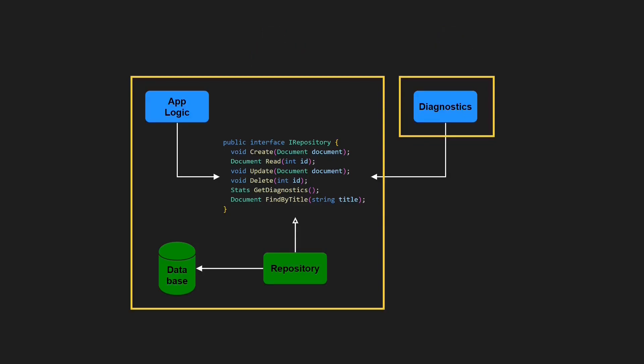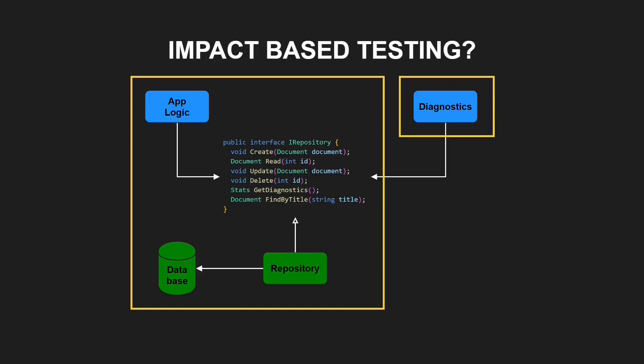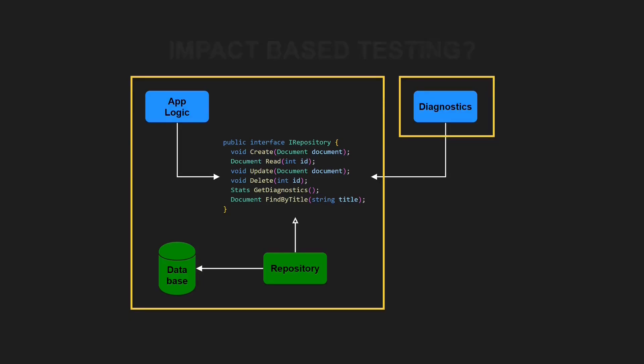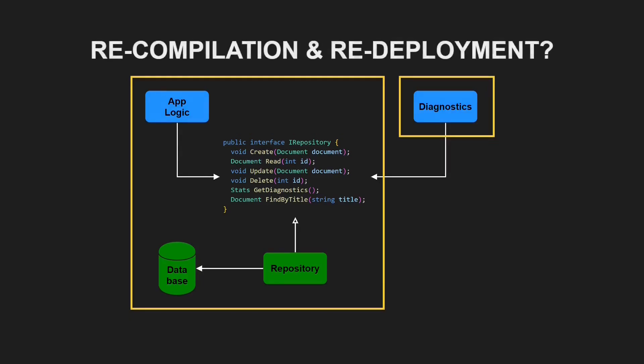Or consider tools and techniques which are based on static dependency analyses, like impact-based testing for example. Unnecessary module dependencies make such approaches either more complicated or less efficient. And last but not least, every change of the unused CRUD APIs requires an unnecessary recompilation and redeployment of the Diagnostics Module.